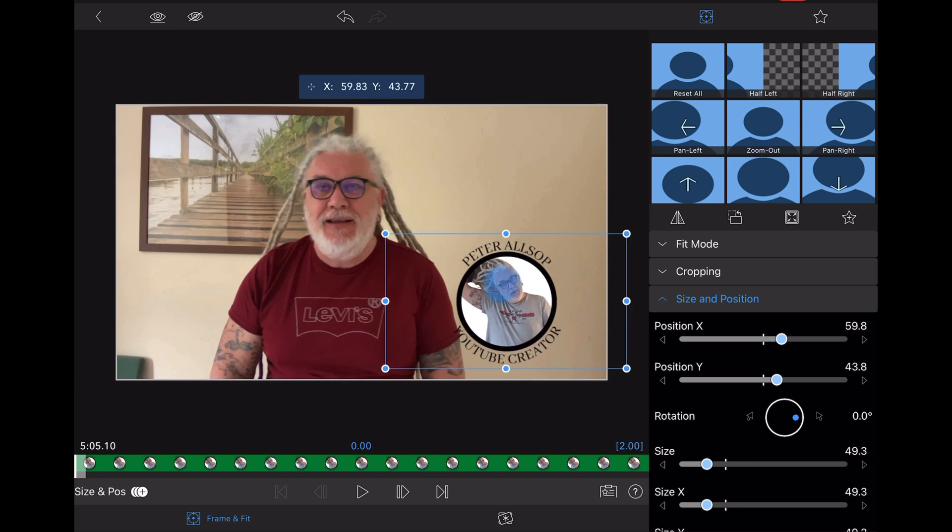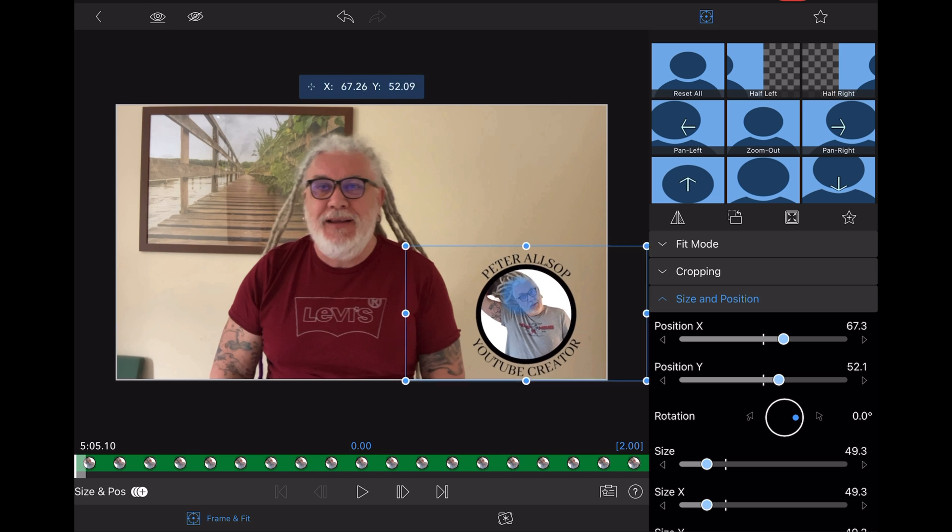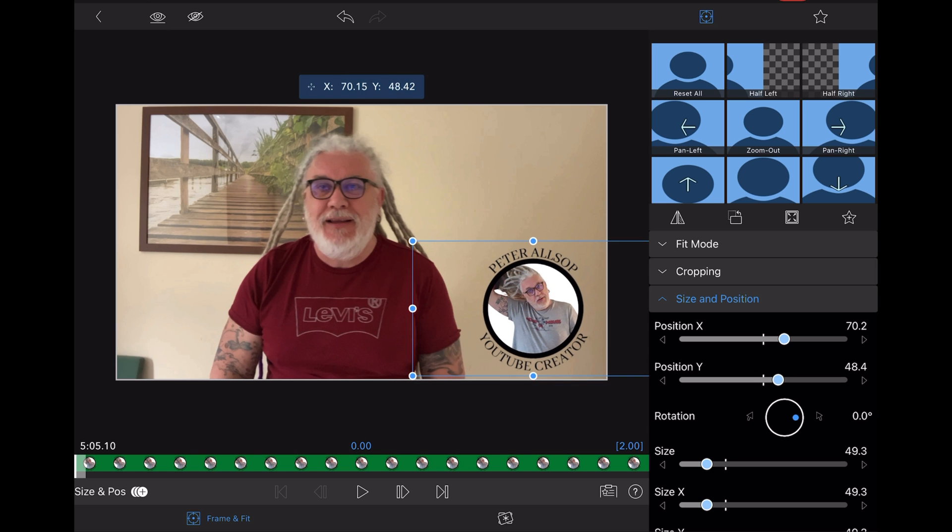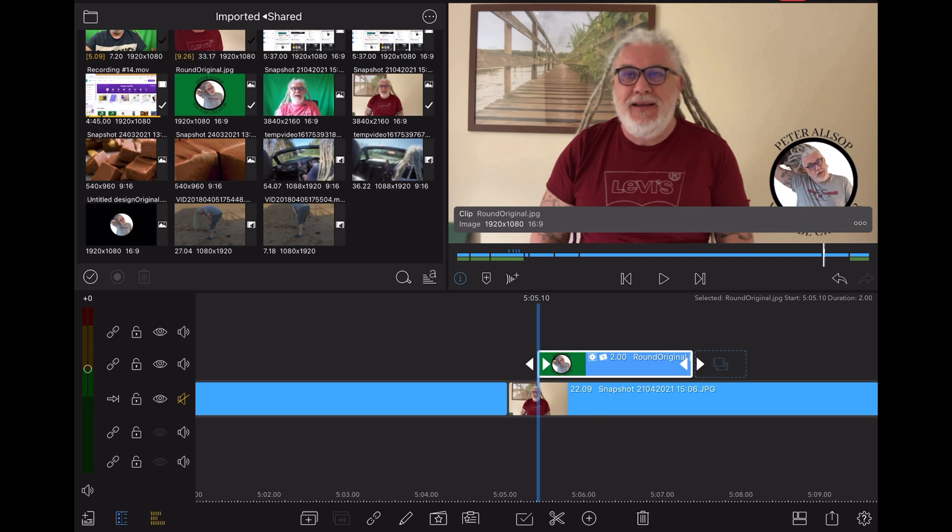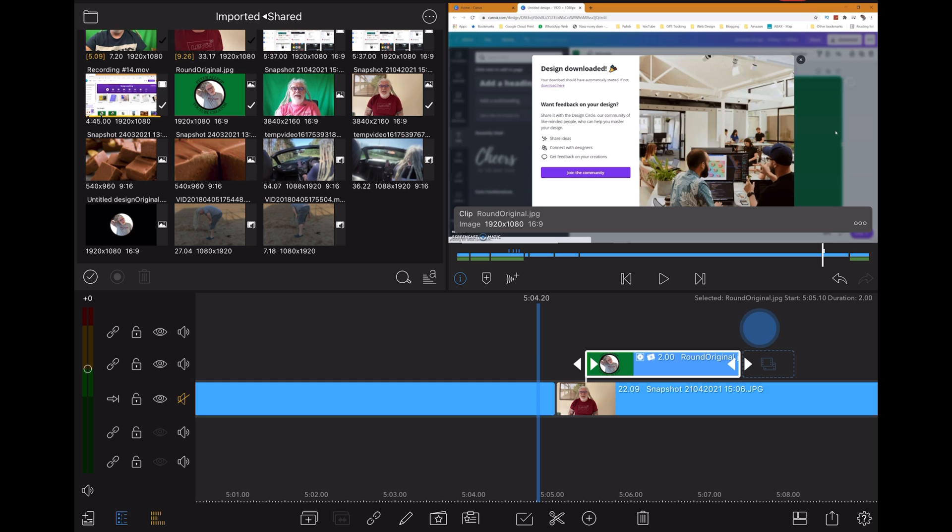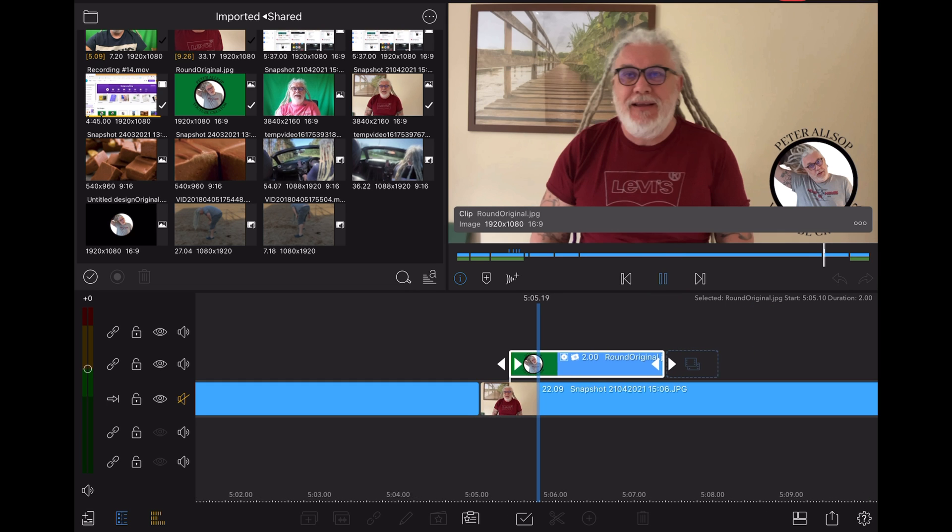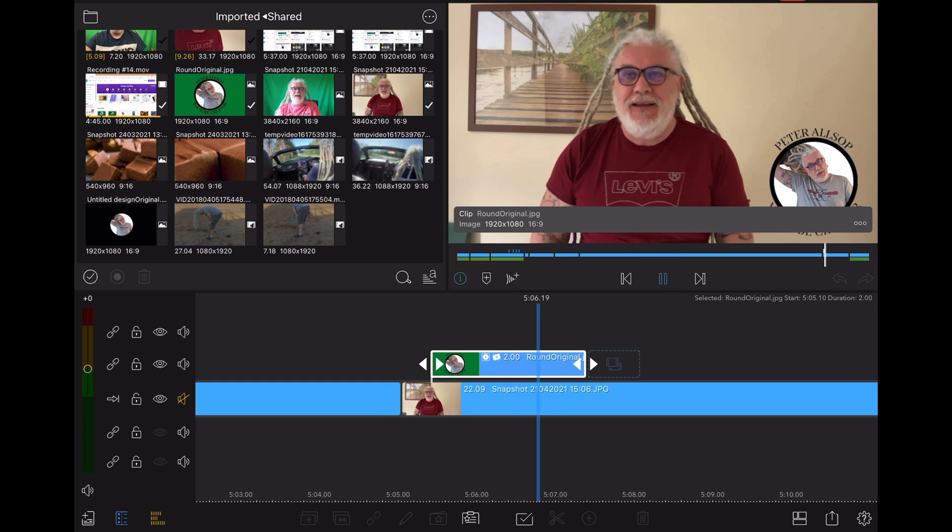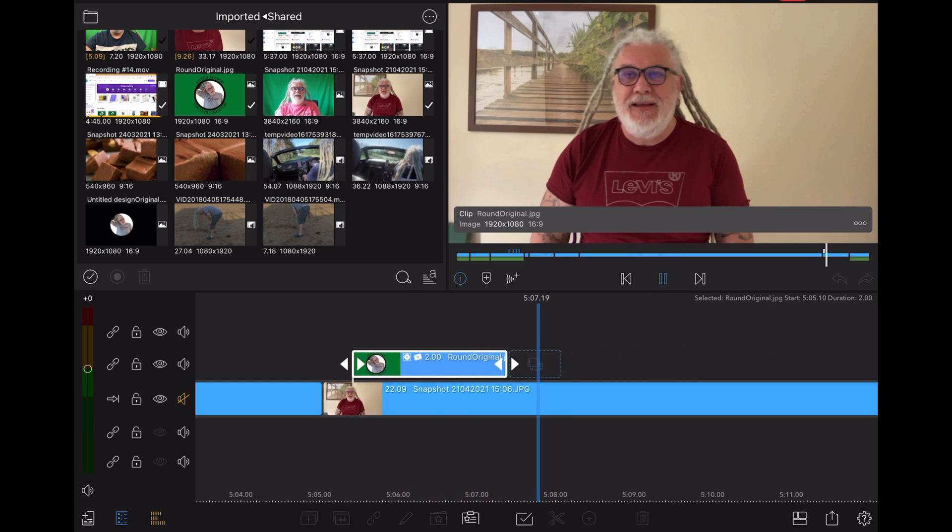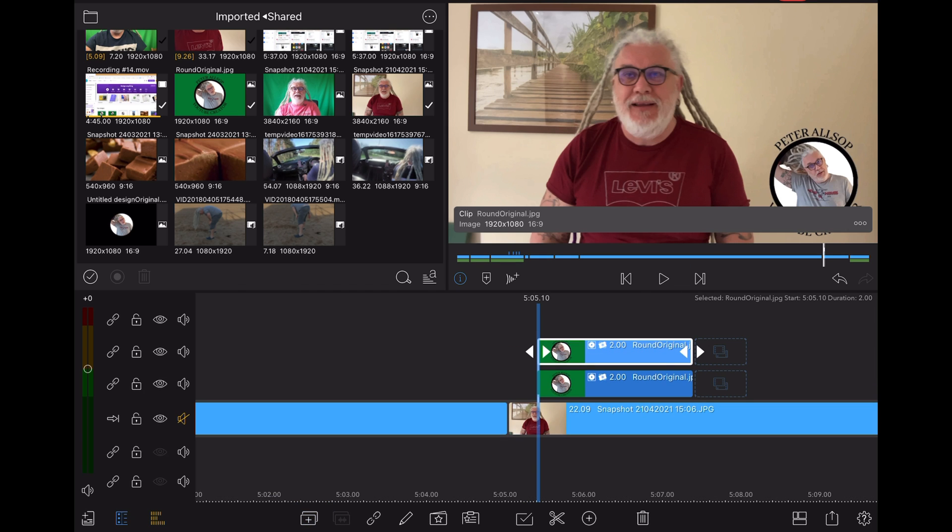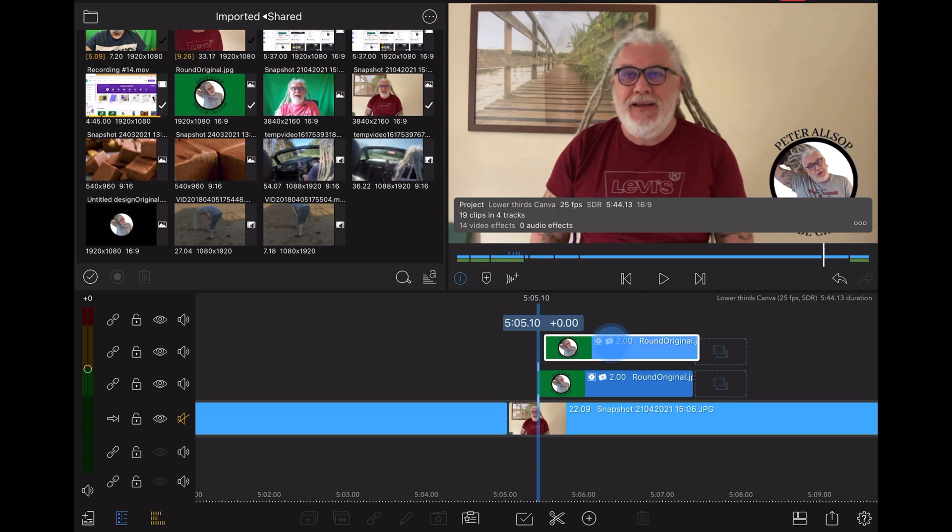Once I've done that, all I'm going to do is adjust the size and then place it where I want to place it - say there. Let's have a look and we'll just play it now.